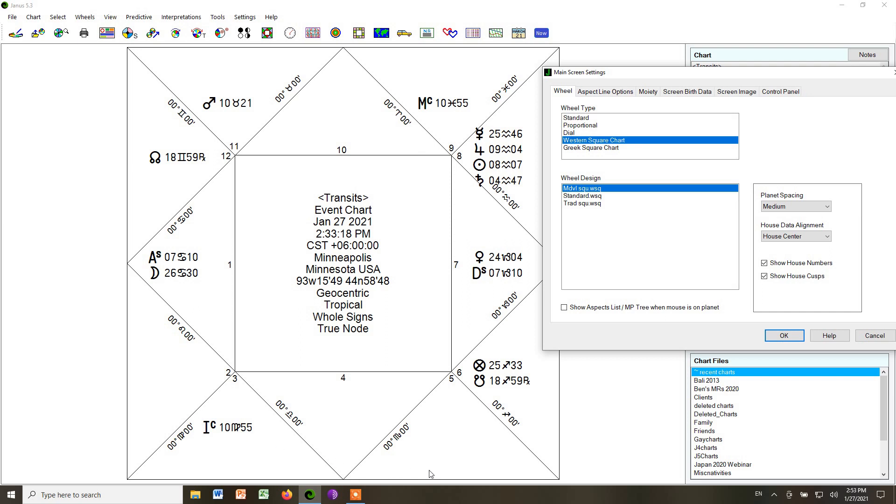So those are types 1, 2, and 5 of the whole sign chart.